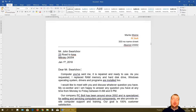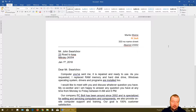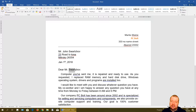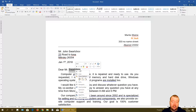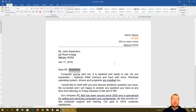Before I show you how to save, I will select the surname of the customer, right-click on it, and click Copy. I'll show you why in just a bit.